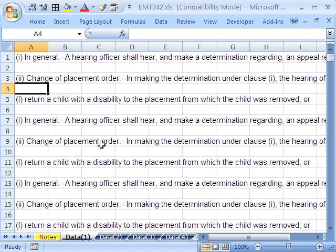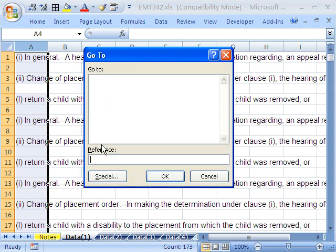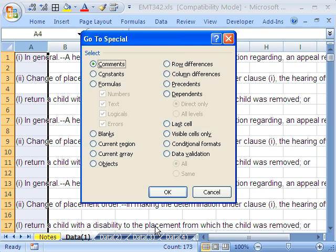The keyboard shortcut for highlighting the current column is Control+Spacebar. The keyboard shortcut for Go To is F5. To get to Special, you hold Alt+S. To get to Blanks, you hit Alt+K — actually you don't need Alt there, you can just hit K. And then to confirm the OK that's highlighted in blue, you hit Enter.